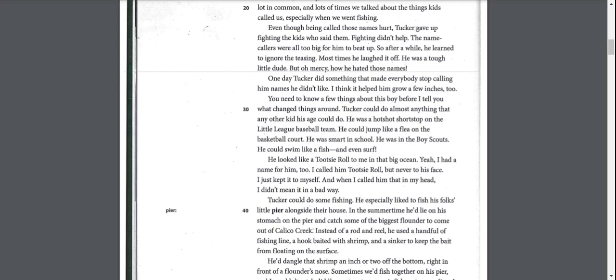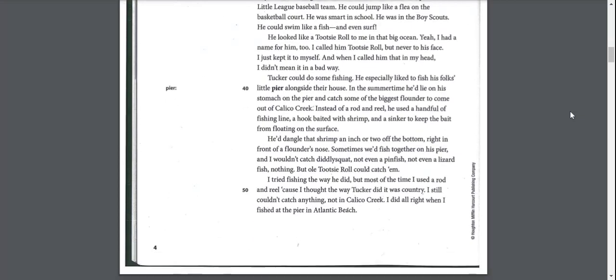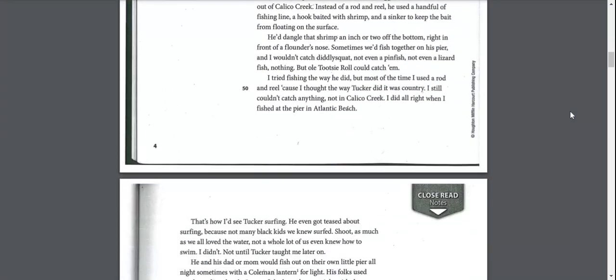Tucker could do some fishing. He especially liked to fish his folks' little pier out alongside their house. In the summertime, he'd lie on his stomach on the pier and catch some of the biggest flounder to come out of Calico Creek. Instead of a rod and reel, he used a handful of fishing line, a hook baited with shrimp, and a sinker to keep the bait from floating on the surface.